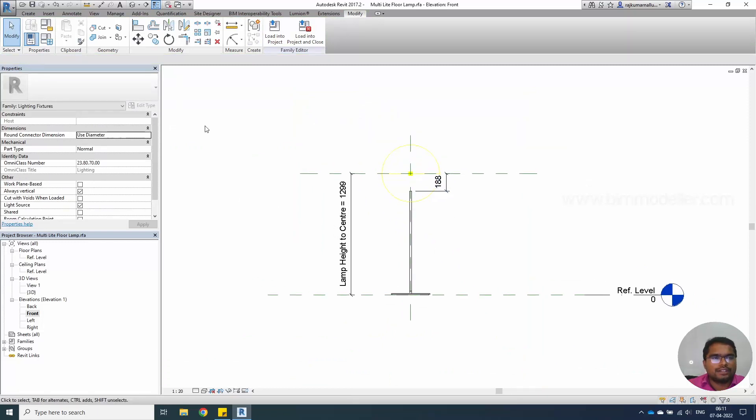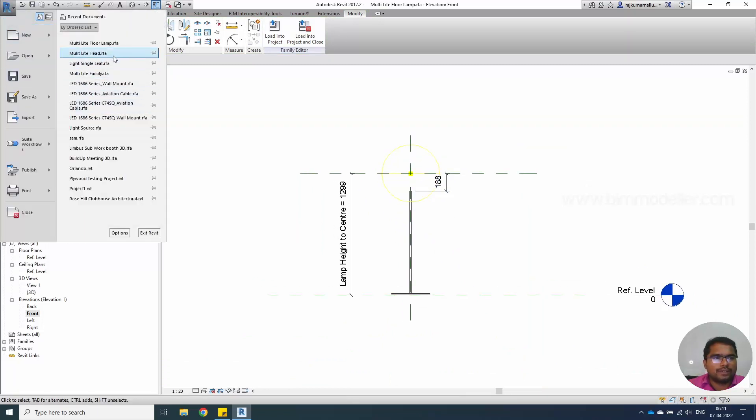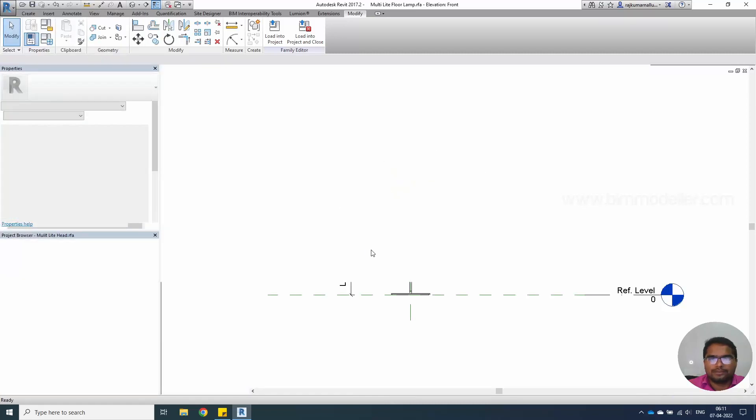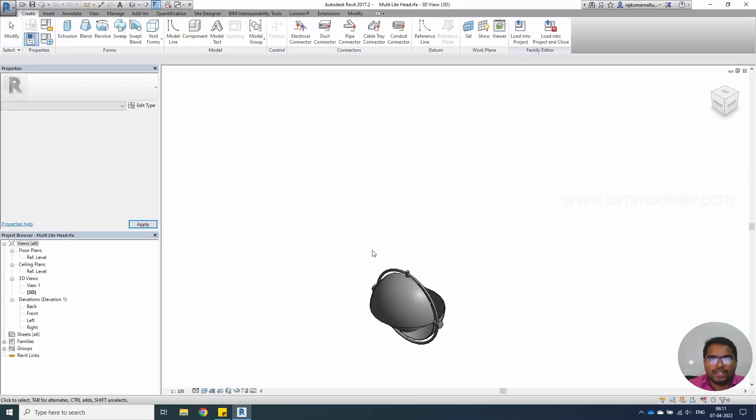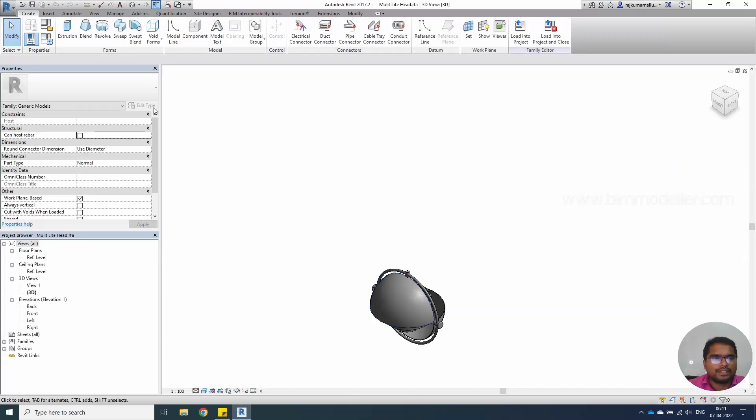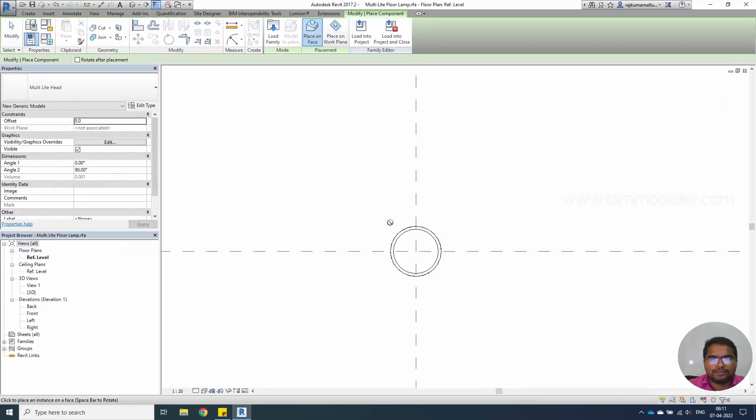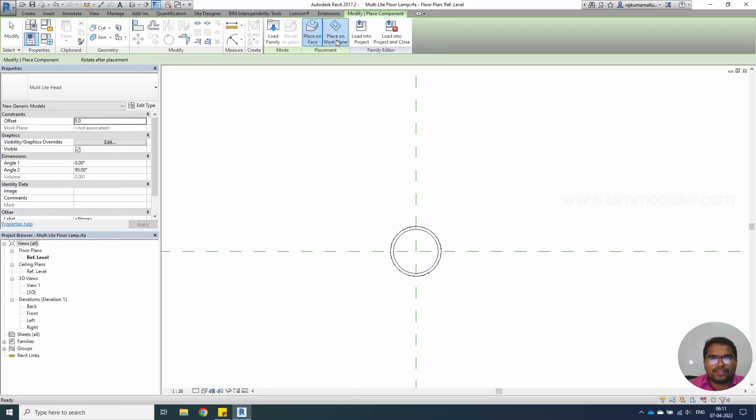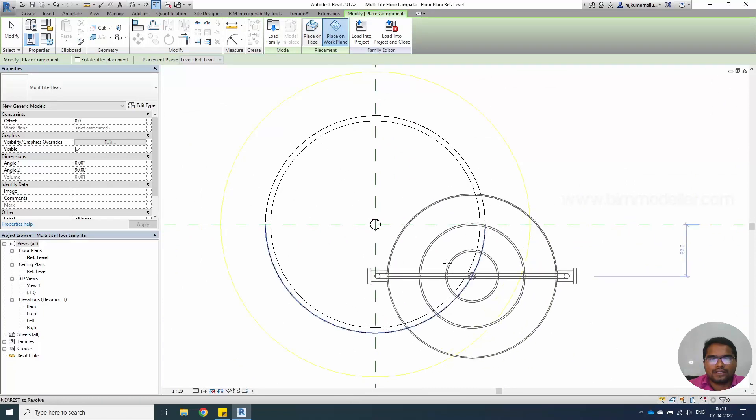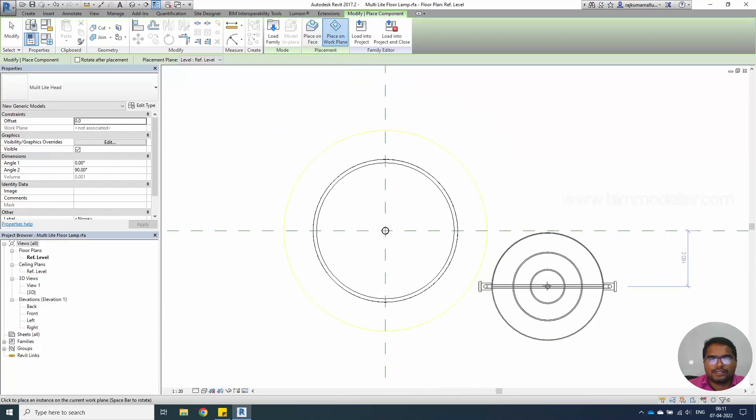We have to open our previous family, multi-light head family. Do remember we have to turn off this always vertical and work plane based options. We have to enable it. We can go ahead, load this family. It is going to be placed on the face. We can place even on the work plane like this.